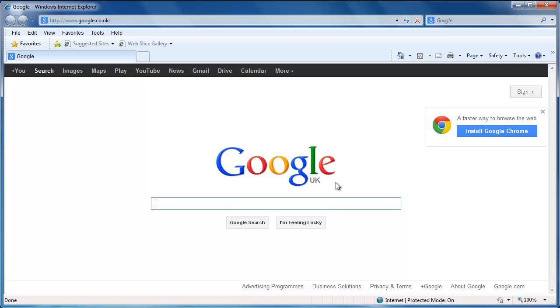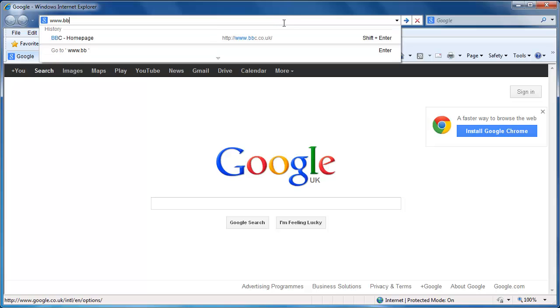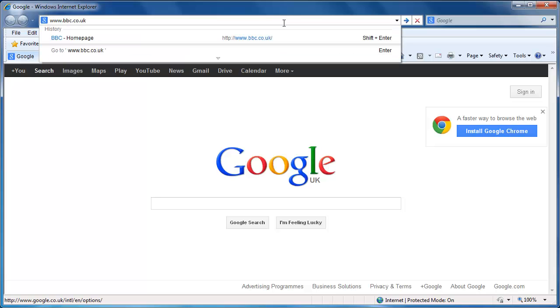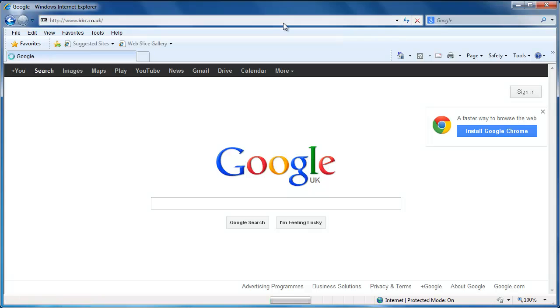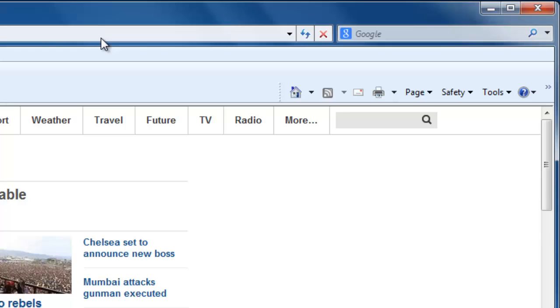First, start Internet Explorer. Navigate to the page that you want to set as your homepage. In this example, we are going to be setting the homepage to the BBC's website at www.bbc.co.uk.